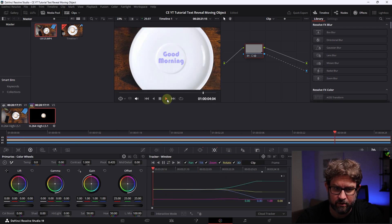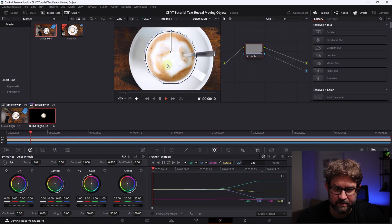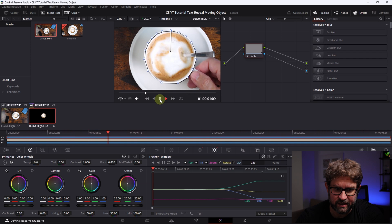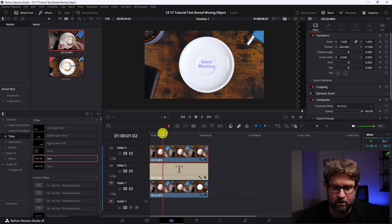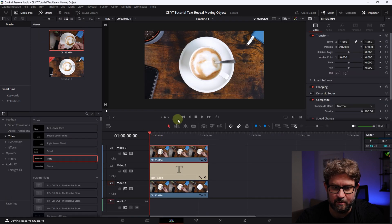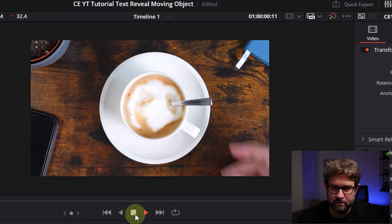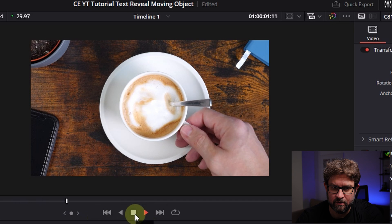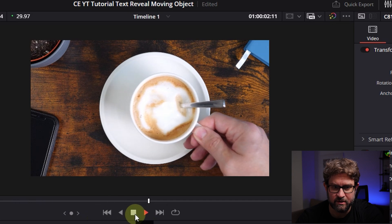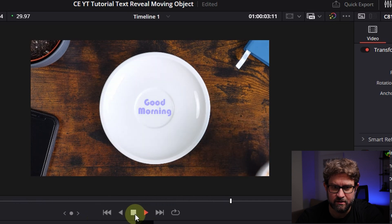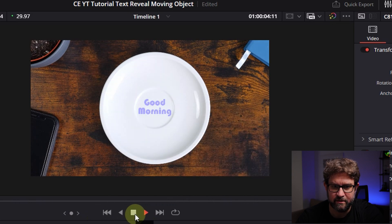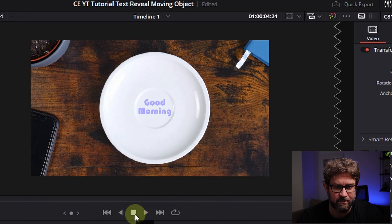And we revealed the text. So let's go back to our timeline. Let's watch it from the beginning. No adjustments needed. Great and I think it was very easy and this tutorial is done.